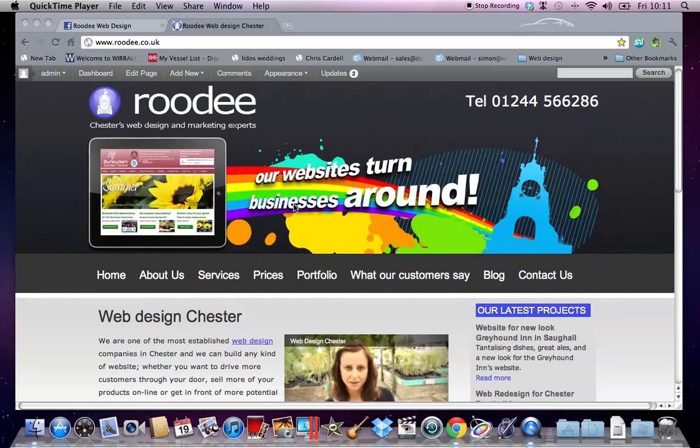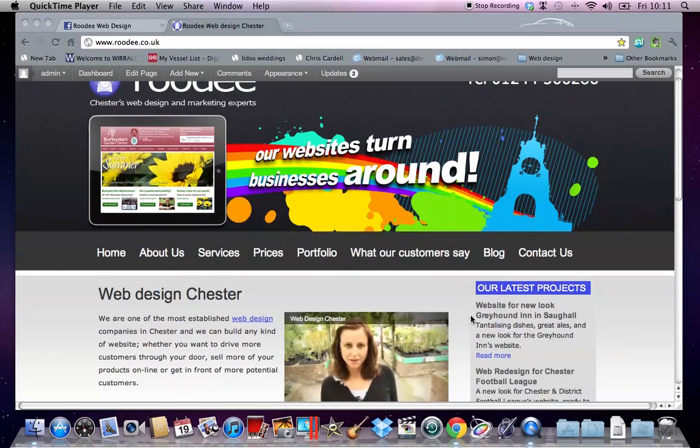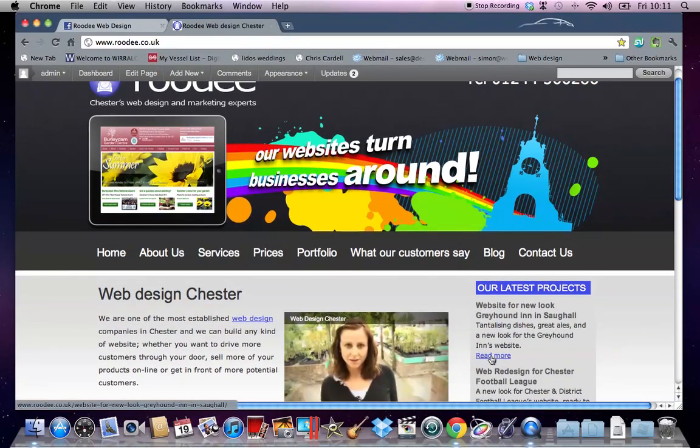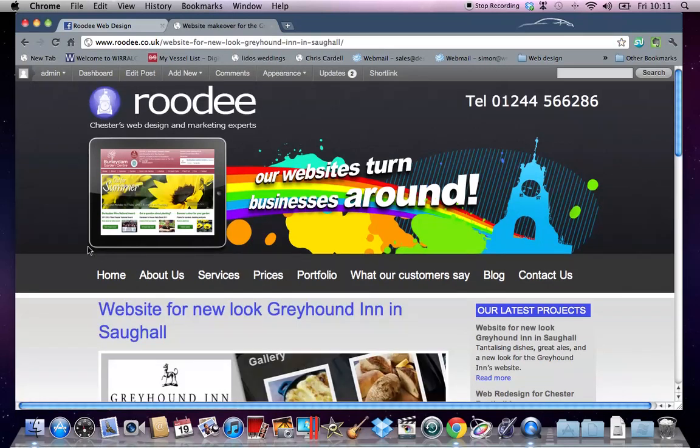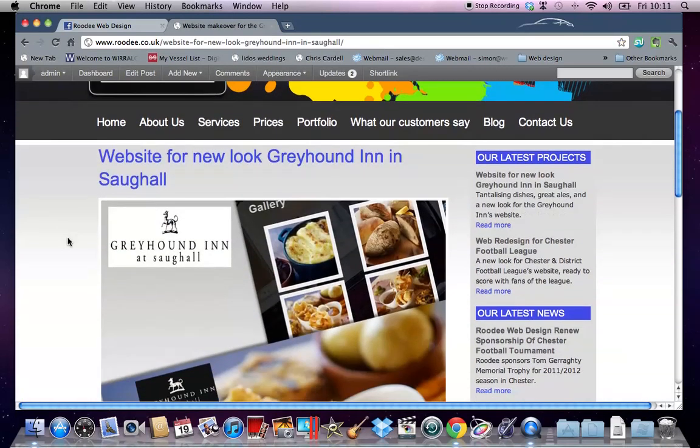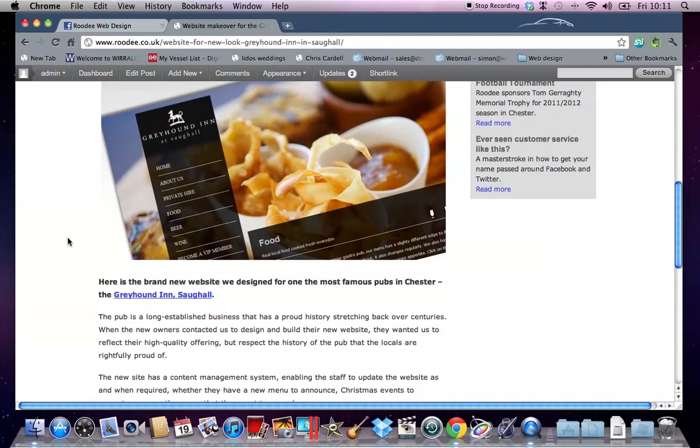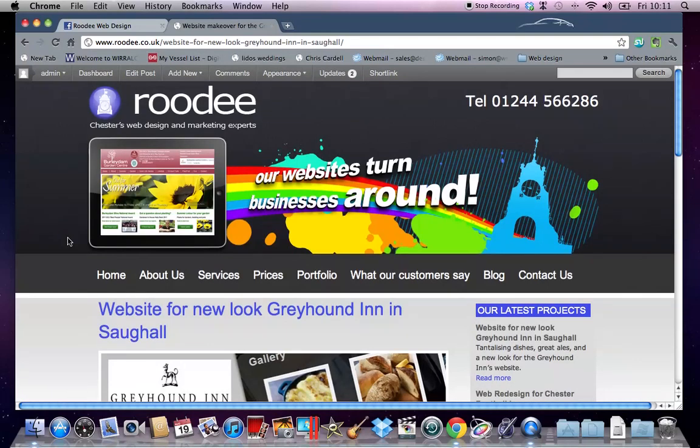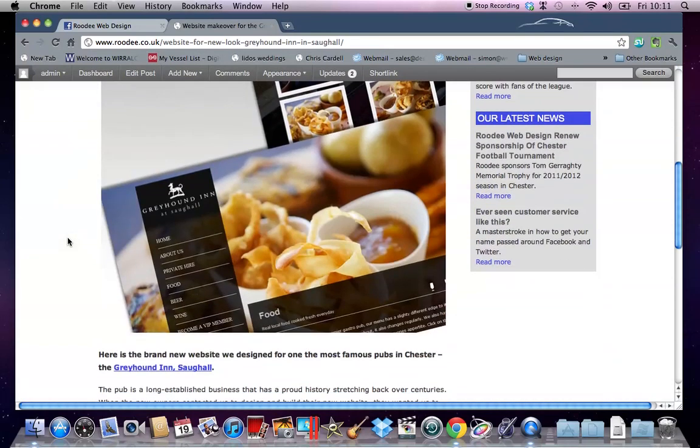We're using WordPress, but this will also work in HTML websites if you're using Dreamweaver. I'm just going to navigate to the page that I want to add the like and the send button into, and it's a blog post for a new website that we designed for the Greyhound Inn in Saughall.